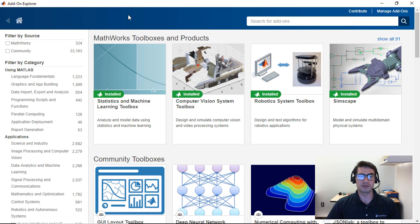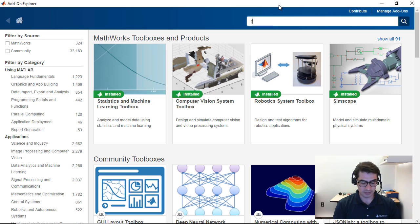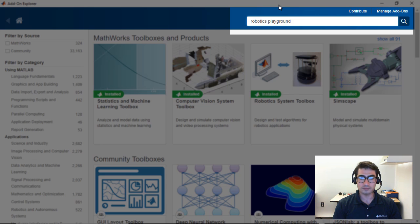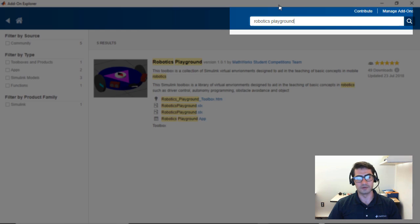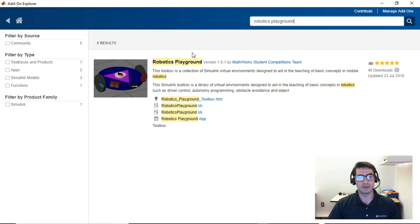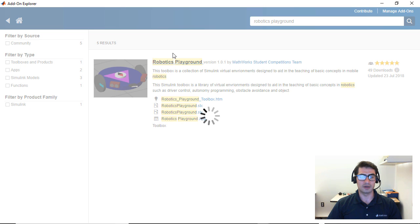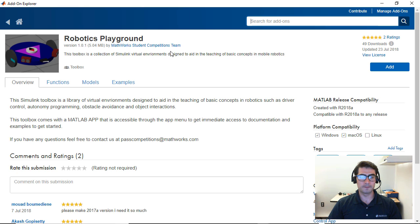The add-on explorer will show up and you're going to type robotics playground in the search bar and hit enter. And here you will see the file exchange submission for the robotics playground virtual worlds you're going to click there and then you're going to click on the add button.